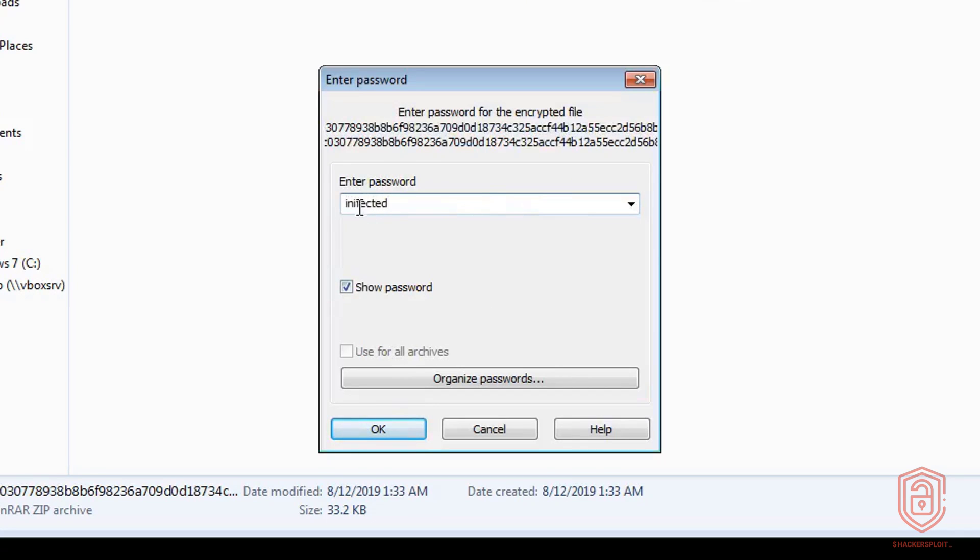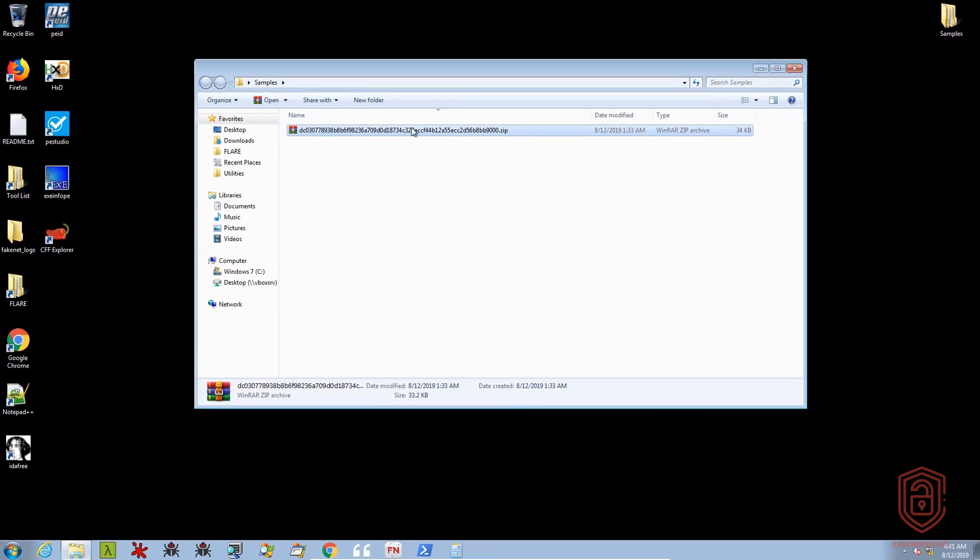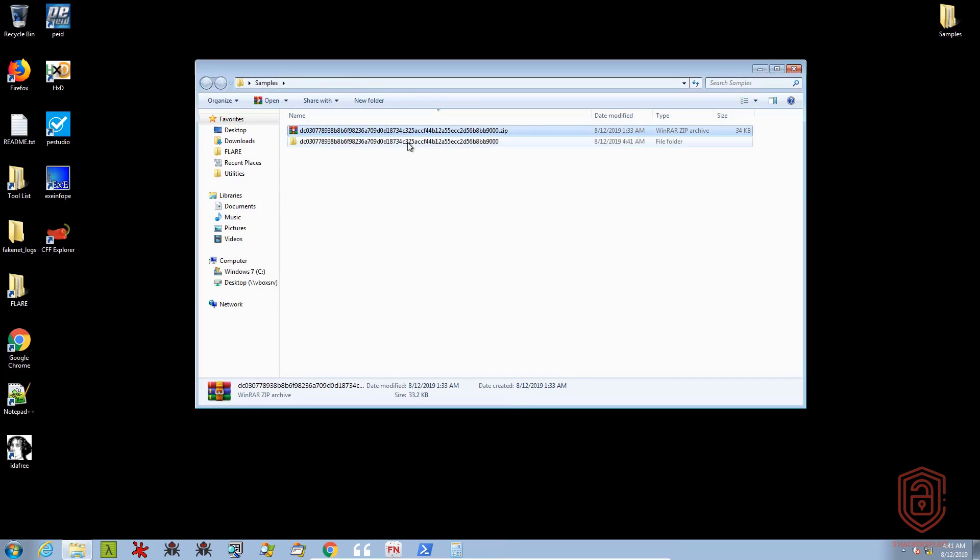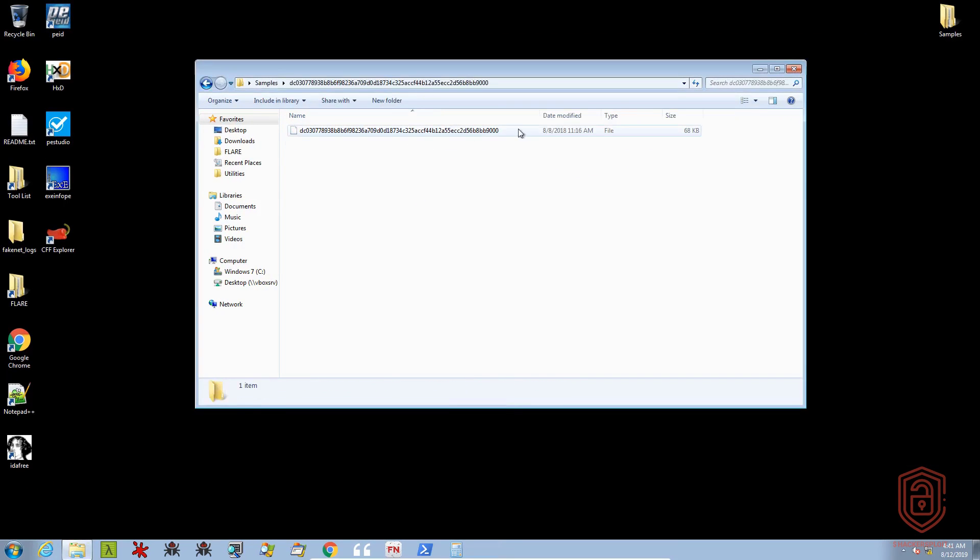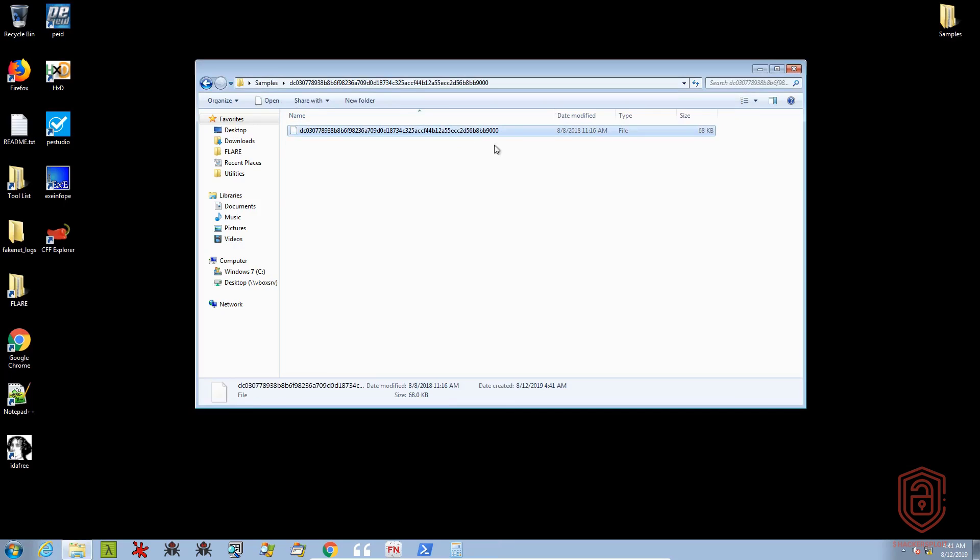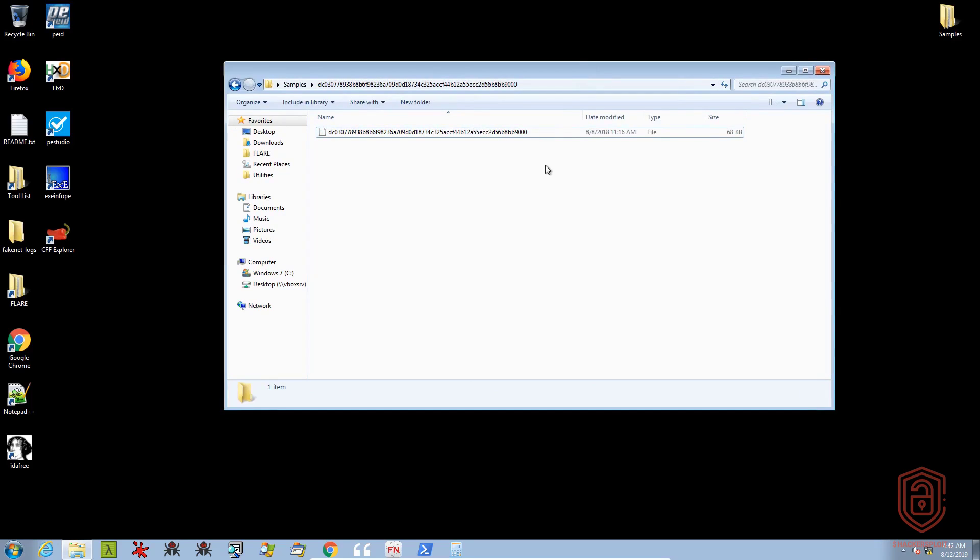I'm going to hit OK, and that's going to extract it for us. Now another safety precaution is the fact that there is no extension here. And that doesn't mean that it changes its nature as an executable. And the reason we're using one without an identifiable extension is for me to actually show you how important signature verification is, or file signature verification is.